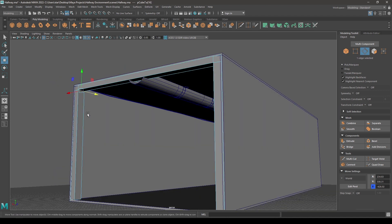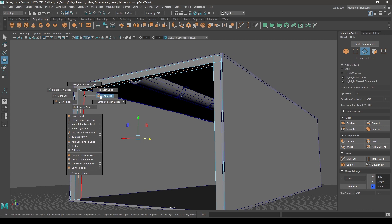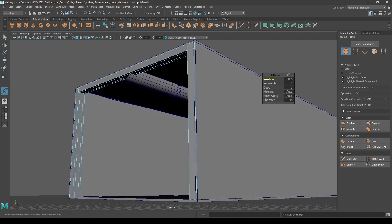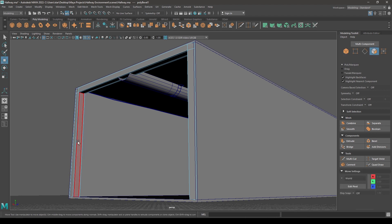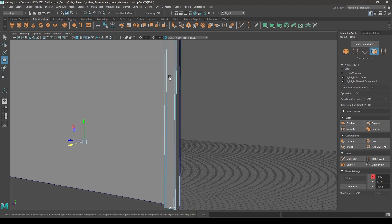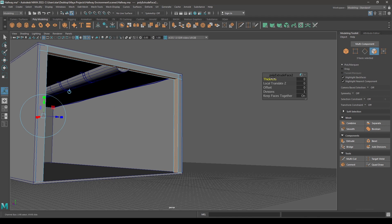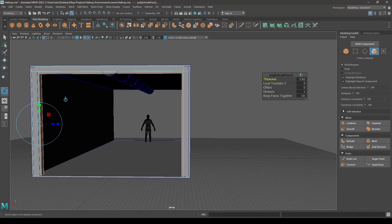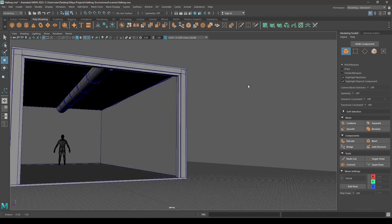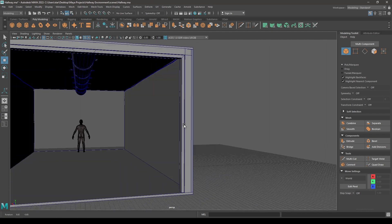Now let's select this edge and split it, then bevel. Increase the fraction a little bit and keep it 0.7. Now select these three faces and extrude. Increase the thickness and keep it 0.7. So our frame is completed.